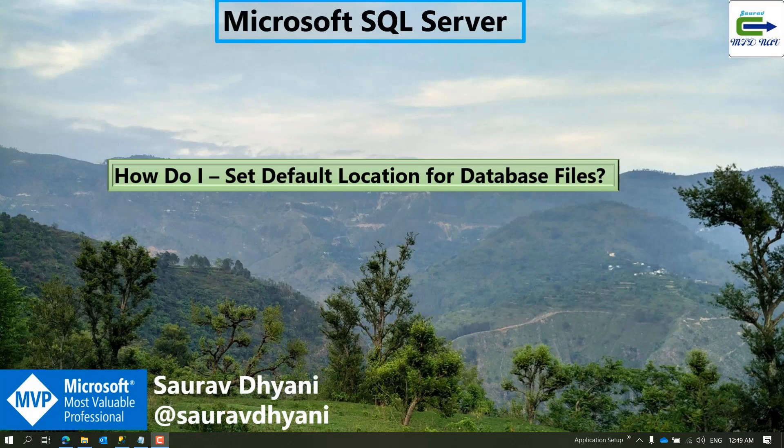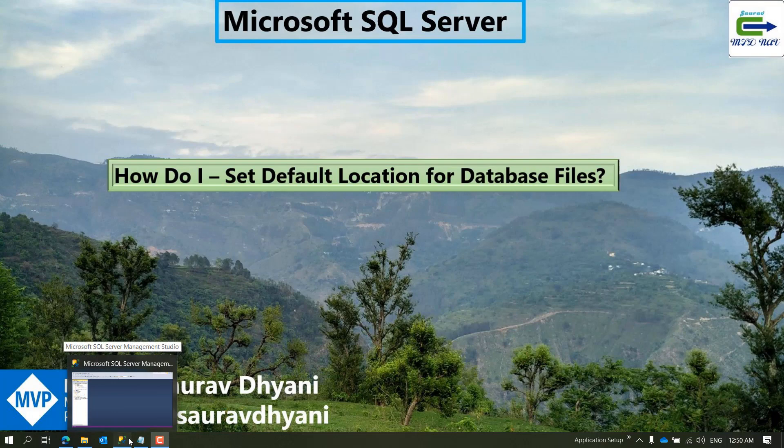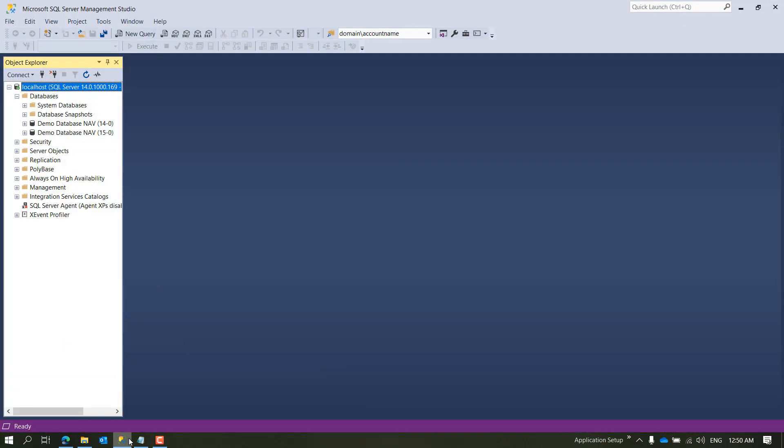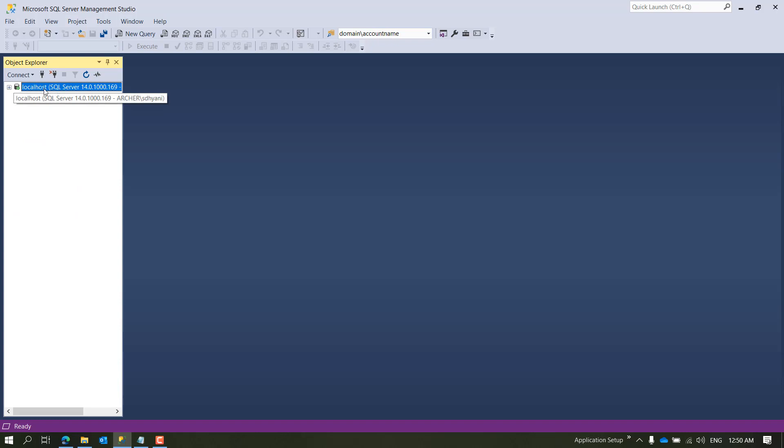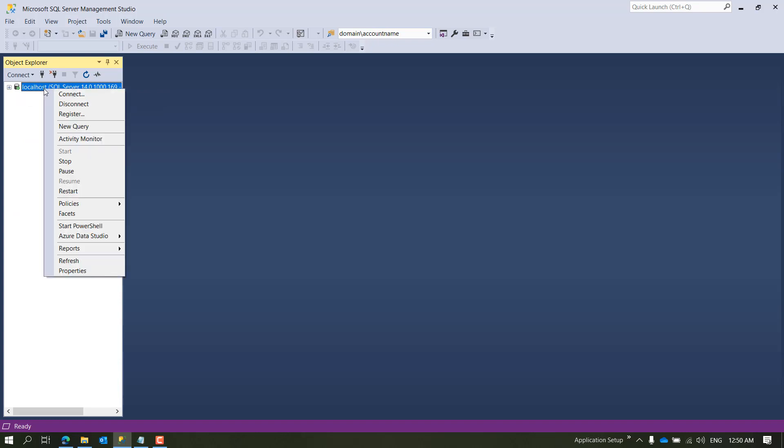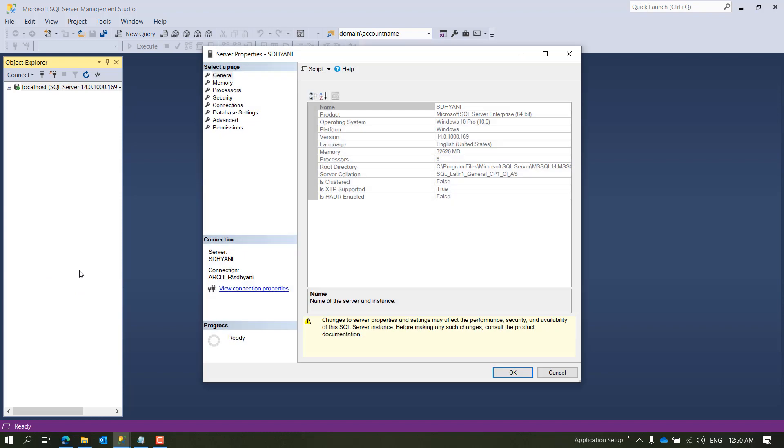To perform these steps you will require SQL Server Management Studio. If you don't have it installed or you don't know how to install it, refer to the video in the same playlist. So let's start and login to your SQL Server Management Studio. The first thing that you'll notice is your server name. Right-click on that and click on Properties.